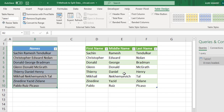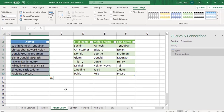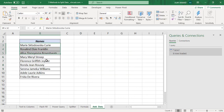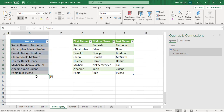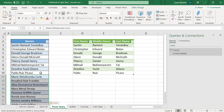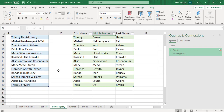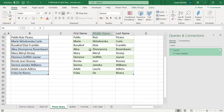And like I said before, this method is more dynamic than the other methods. So let's add some additional data — copy and paste. To update the output table for the newly added data, right-click on the table and click Refresh. The output table is updated for the newly added data.